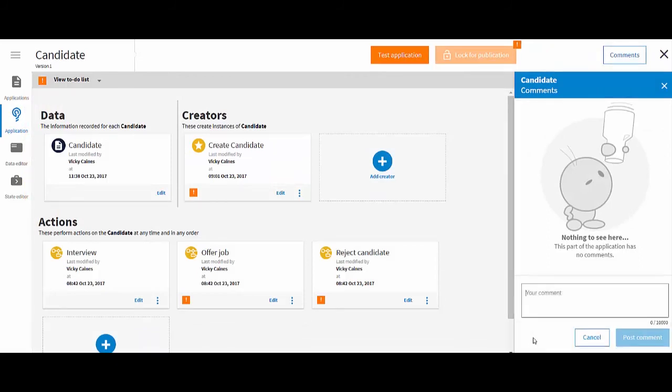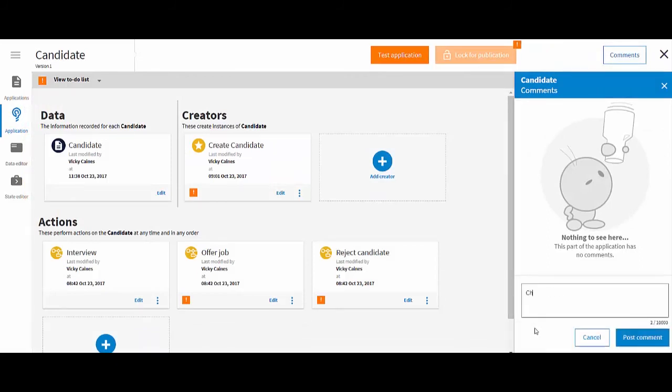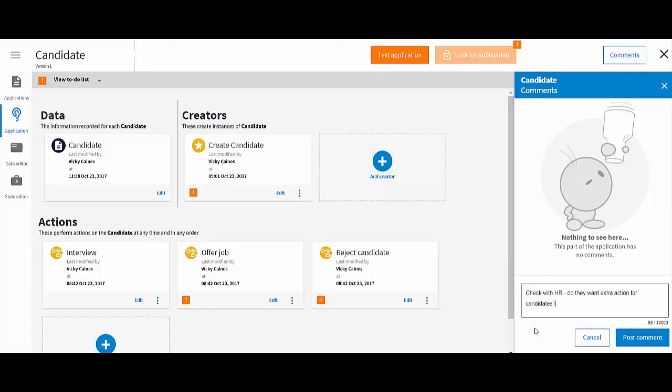You can collaborate with other application designers by adding comments about an application and the data, states and processes in it. You can view, add and reply to comments using the comments button on each screen.